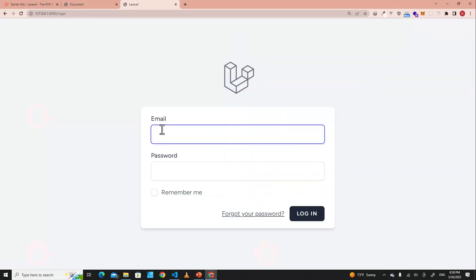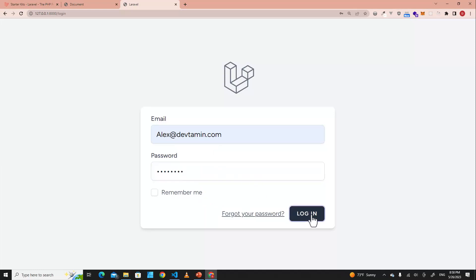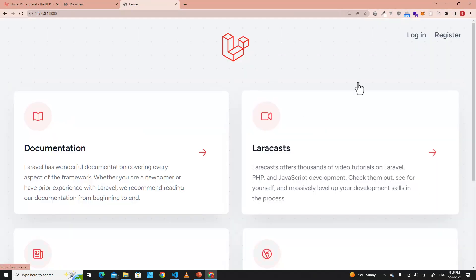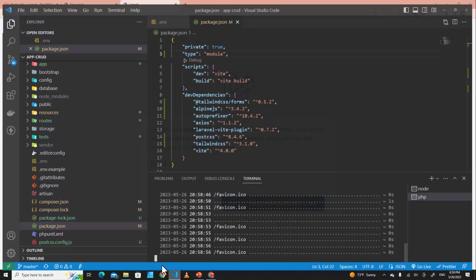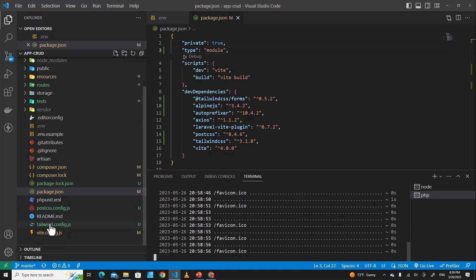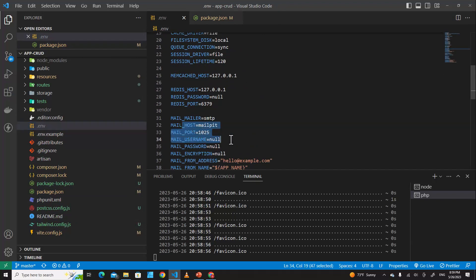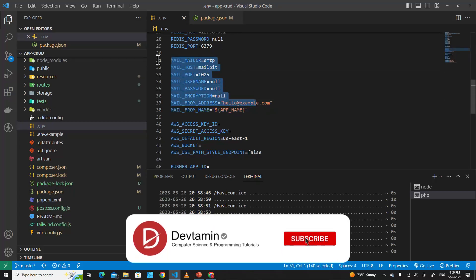Let's log out. If you want to log in, enter your email address alex@devtamin.com and the password. It also includes a Remember Me option. If you log out and forget your password, you can use the Forgot Password feature. To make this work, you have to set up a mail server in the environment file — in the .env file, set up the mail server settings. I'll talk about this later.